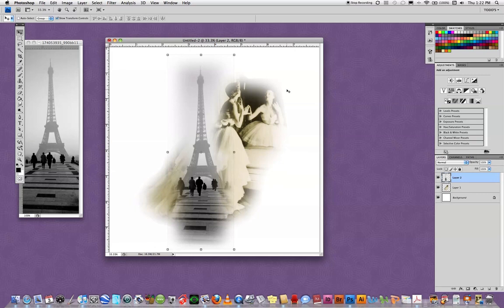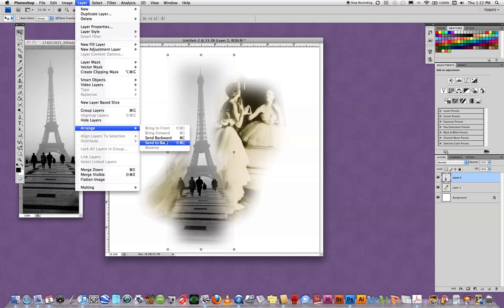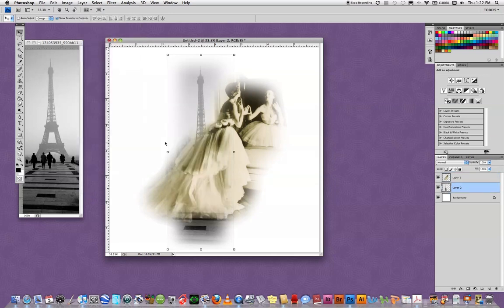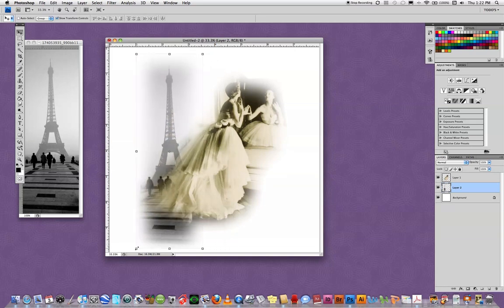I actually would like to layer the Eiffel Tower underneath the image of the fashion model. Two ways to do that. I'm going to go up to layer, go down to arrange, and I'm going to send that layer back, meaning that it will go behind the girl now. And I can move it to the position I want.